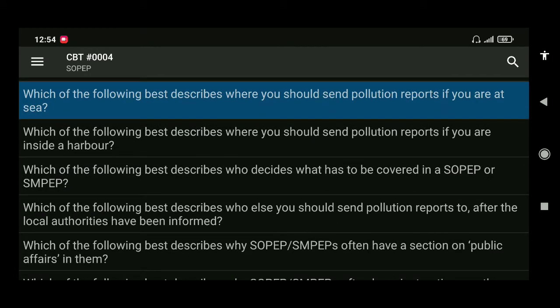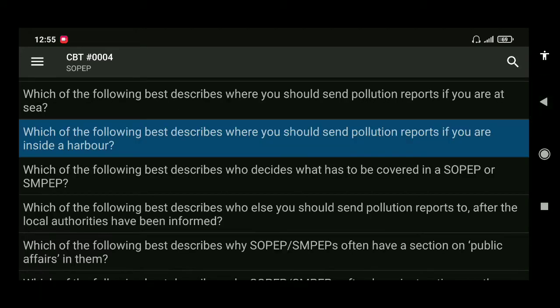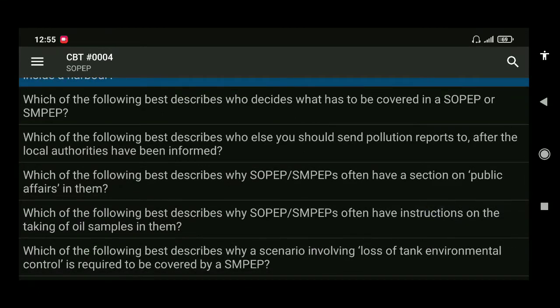Next: which of the following best describes where you should send pollution reports if you are inside a harbor? The answer is to the contact point listed in your SOPEP or SMPEP, or obtained when arriving at the port.